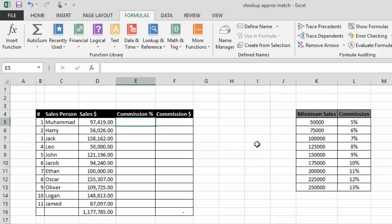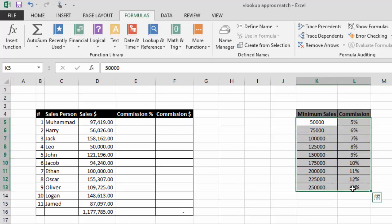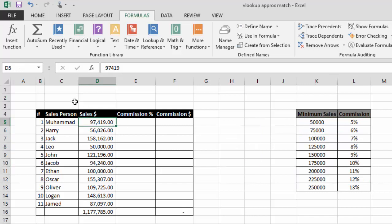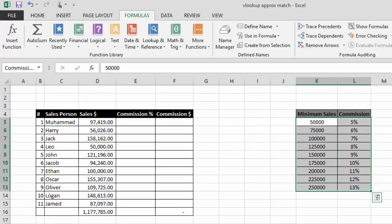Before we start using the VLOOKUP function, let me create a named range for the data from which we are going to look up our value. I will select this whole table and write the name range as 'commission'. The named range has now been created.